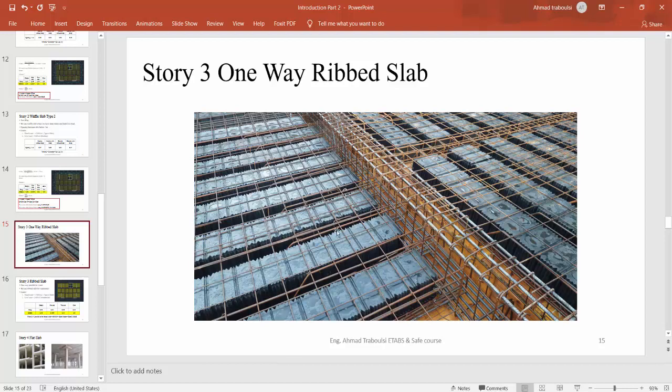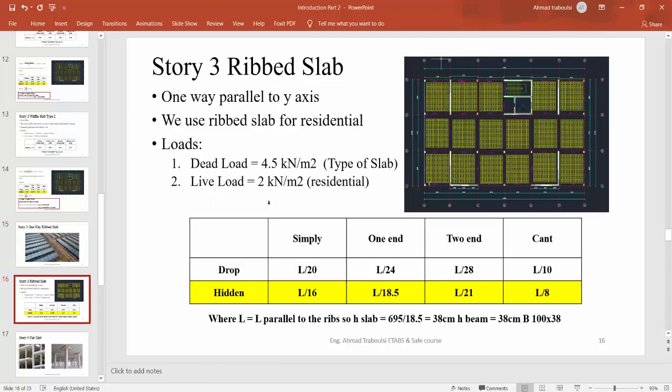These ribs are in the x direction. In our project, the ribs are in the y direction. Story 3 ribbed slab is one-way parallel to y-axis. As we said before, it is a one-way ribbed slab. We use the ribbed slab usually for residential buildings because it can play a good role as an insulator of sounds in the building.